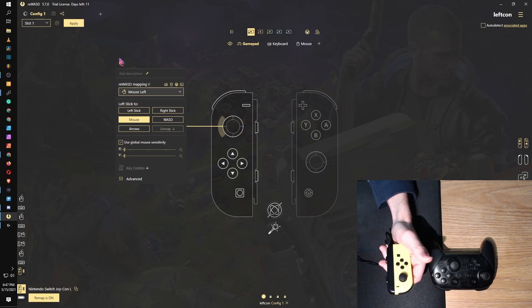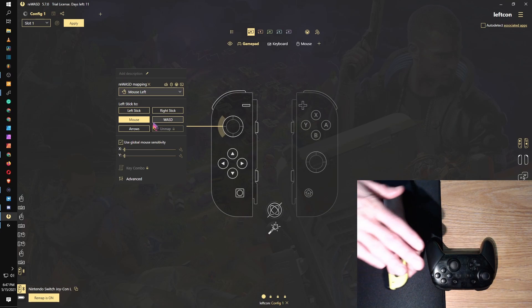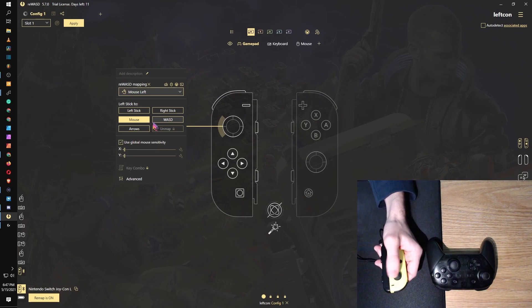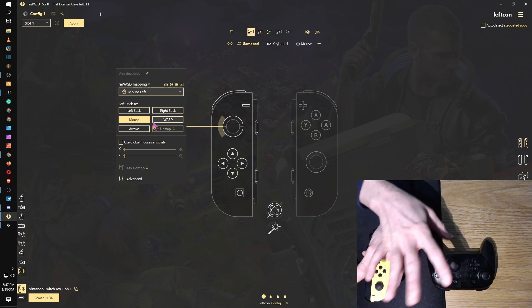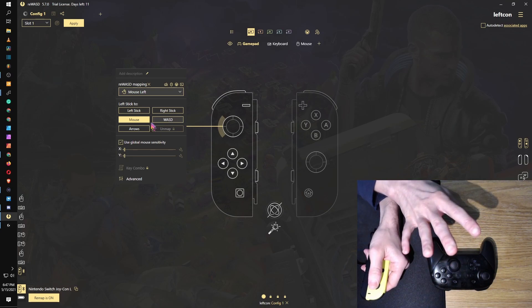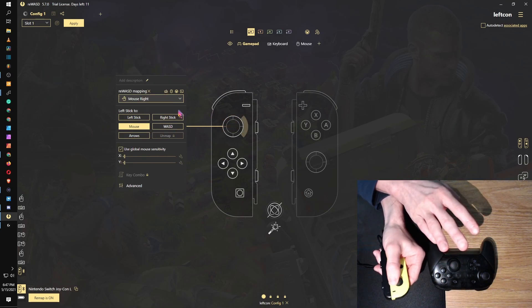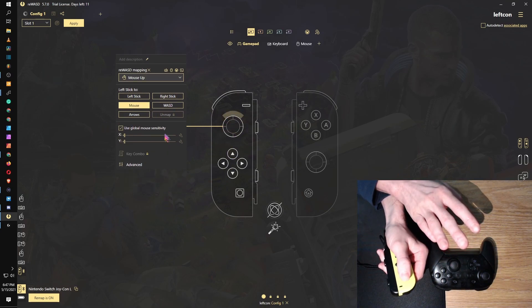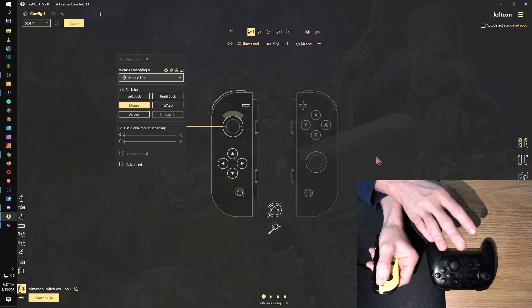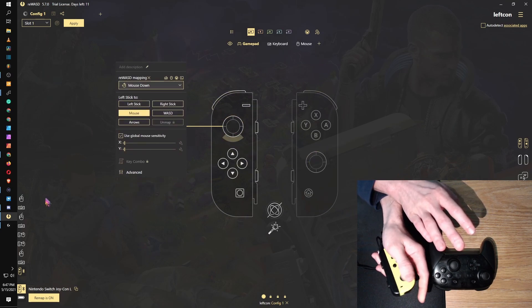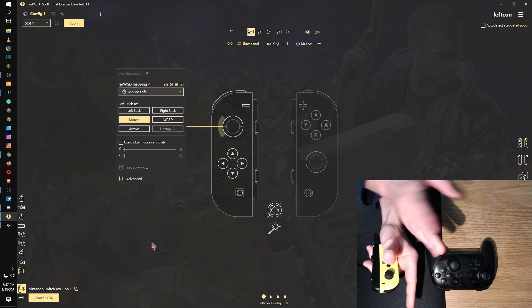And once you get everything you want to configure, you got to hit apply up top. And so I guess you can't see that I'm not just using my mouse, so what I'm going to do is here's my right hand, and I'm moving the Joy-Con. Now, so yeah, I'm able to move.